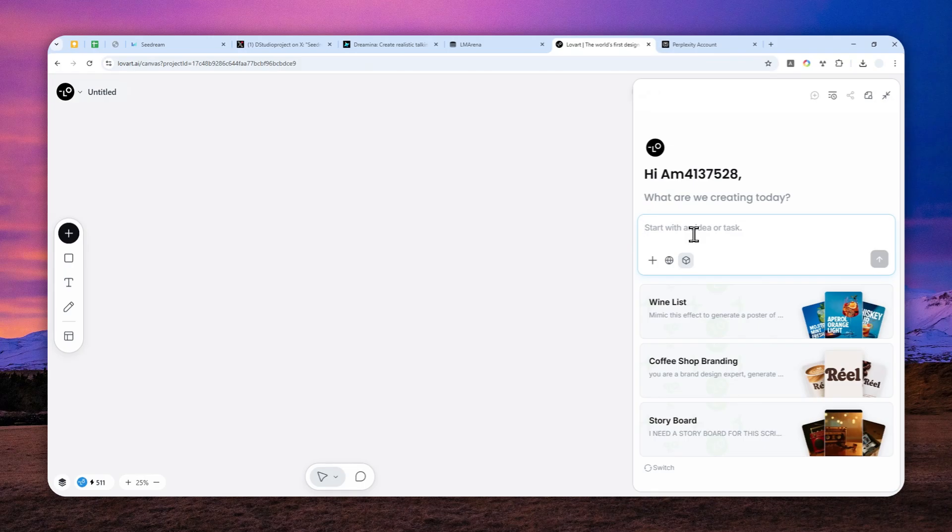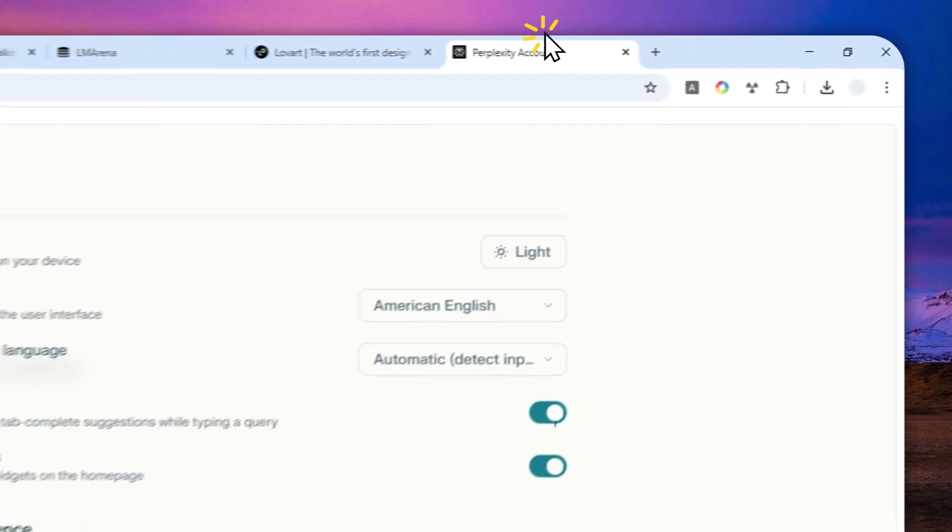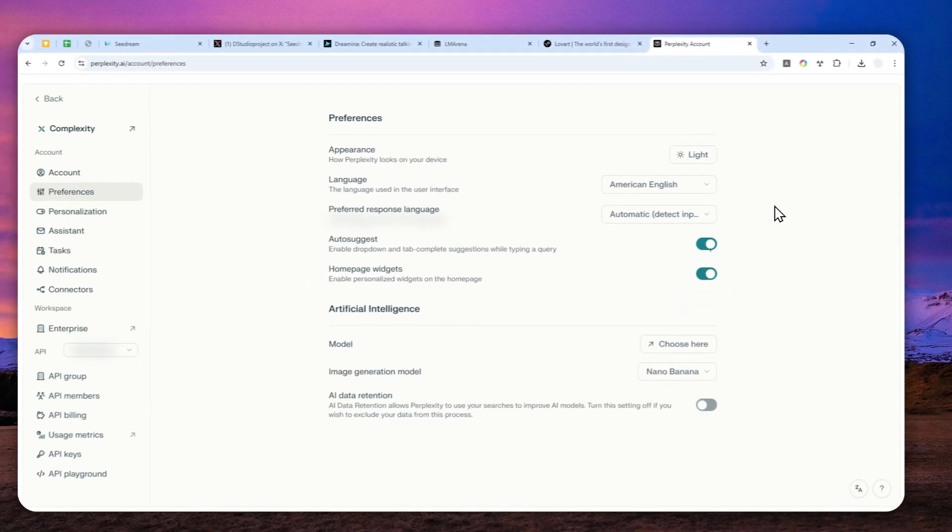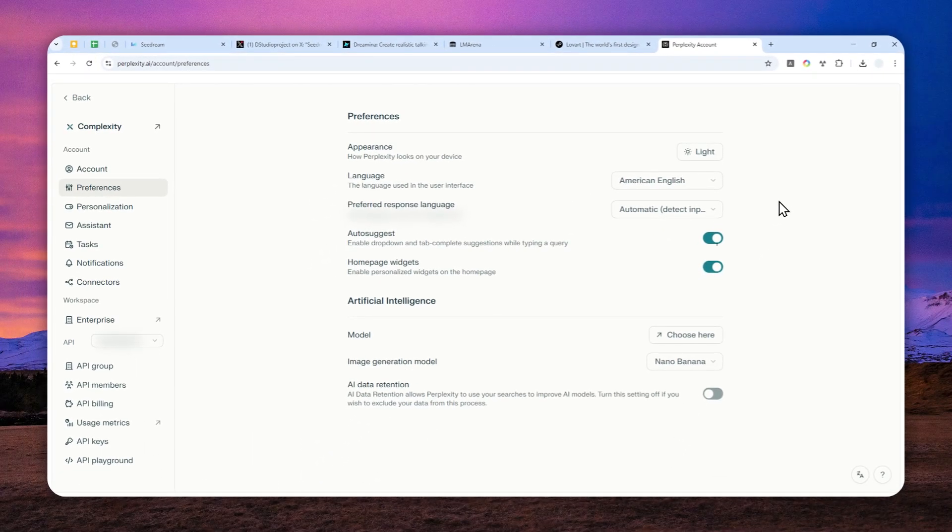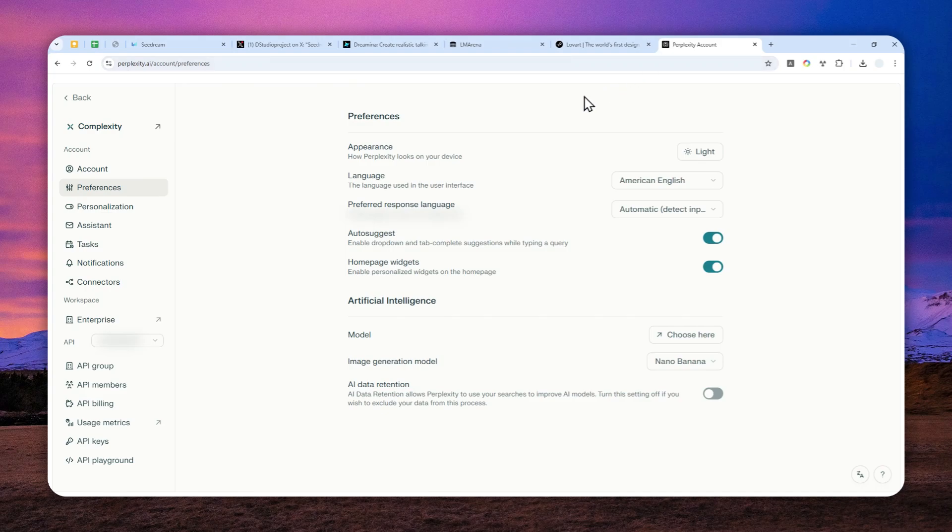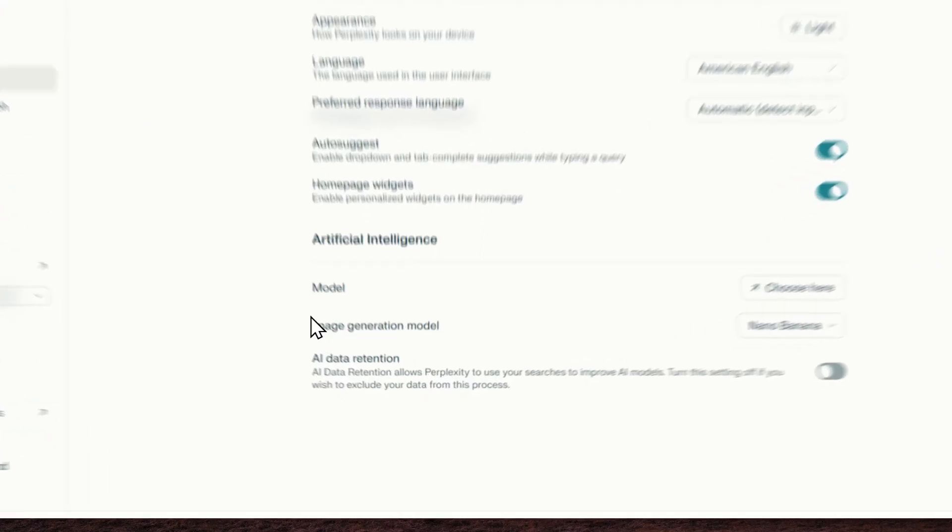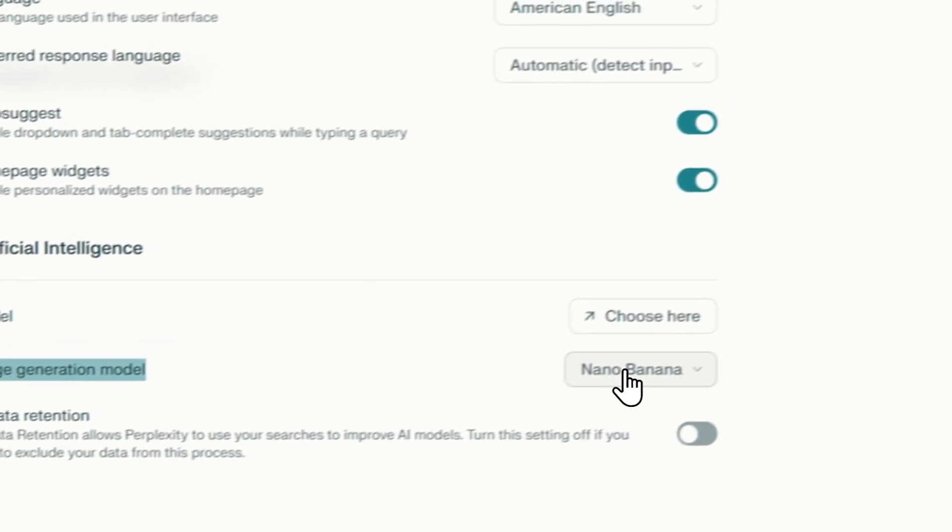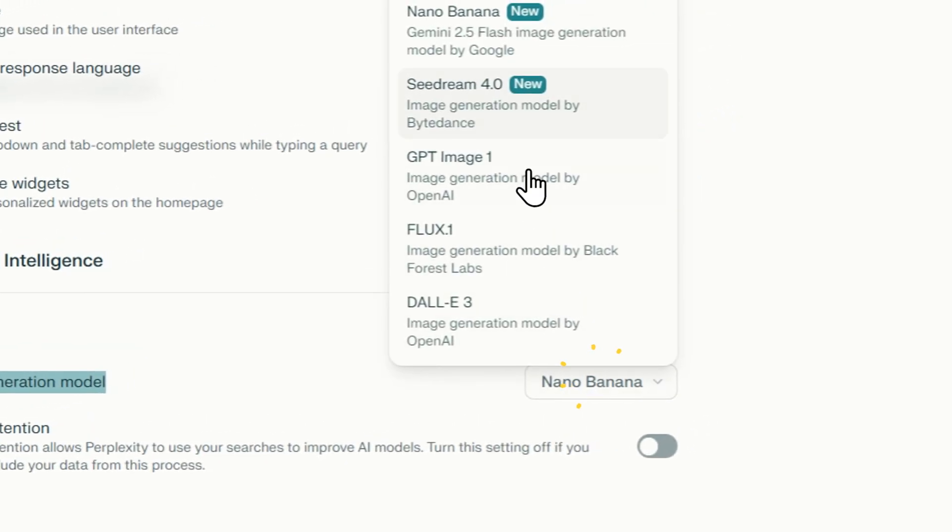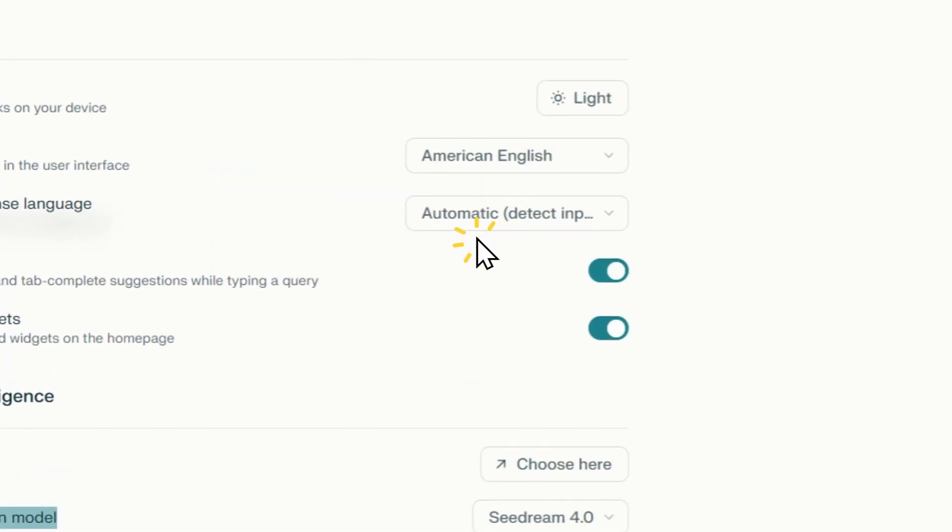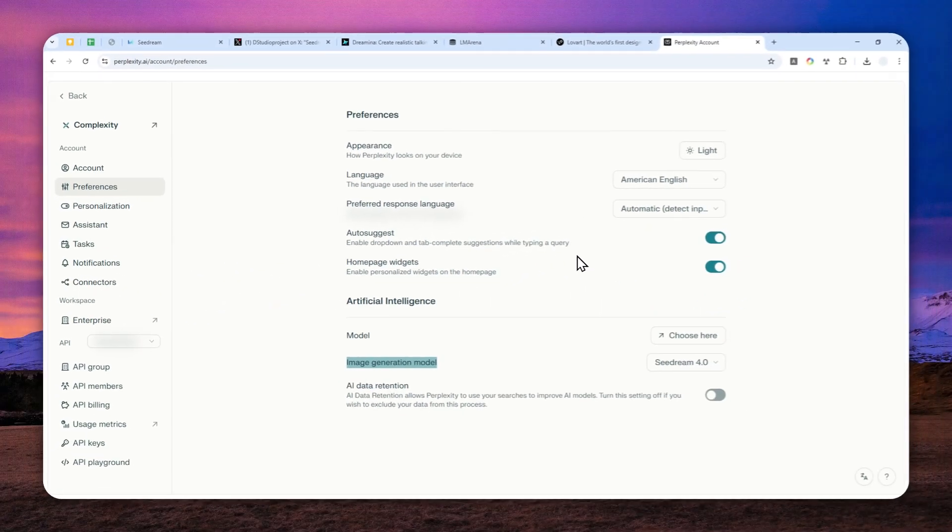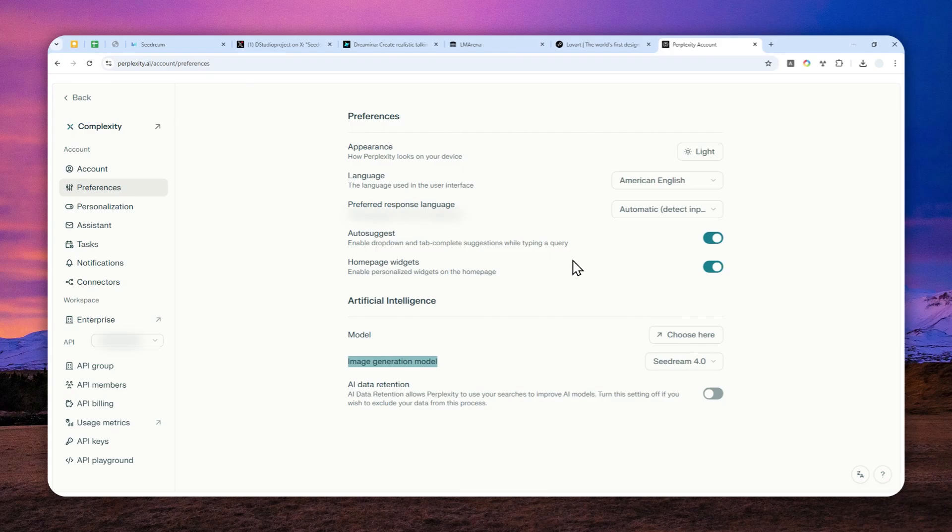Those are the three places that I recommend, but in case you're using Perplexity, especially the paid version, you can actually use this research AI tool to generate images using SeaDream 4.0. You have to navigate through Settings, then go to Preferences, and for the image generation model, you want to switch to SeaDream 4.0. That's a nice perk if you're using the paid version of Perplexity.